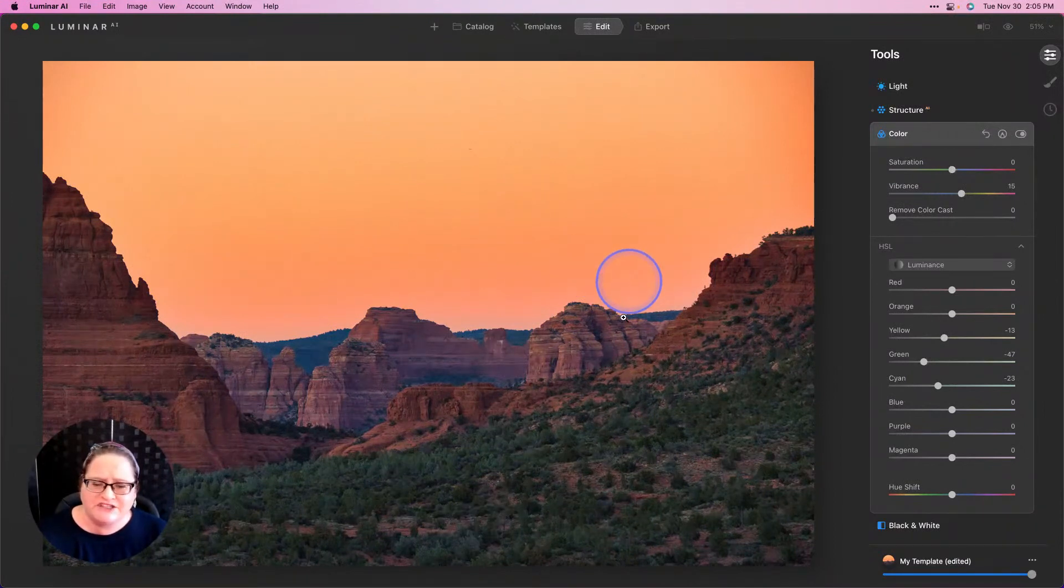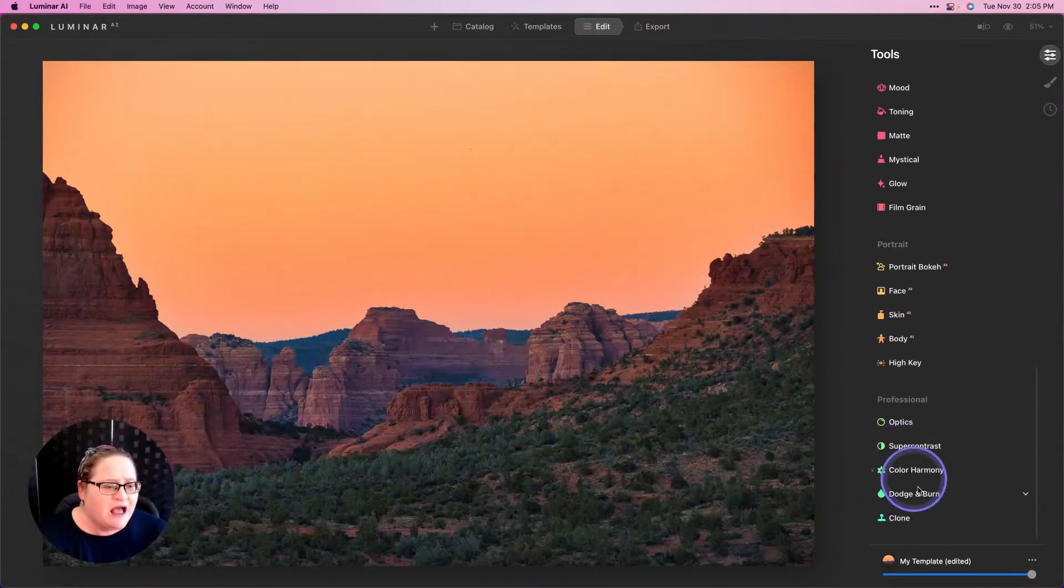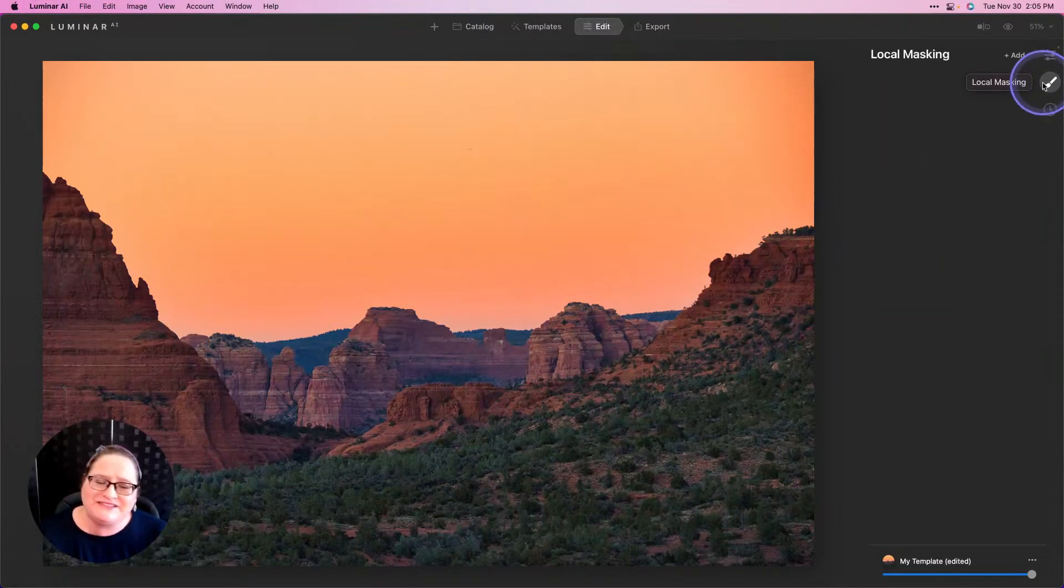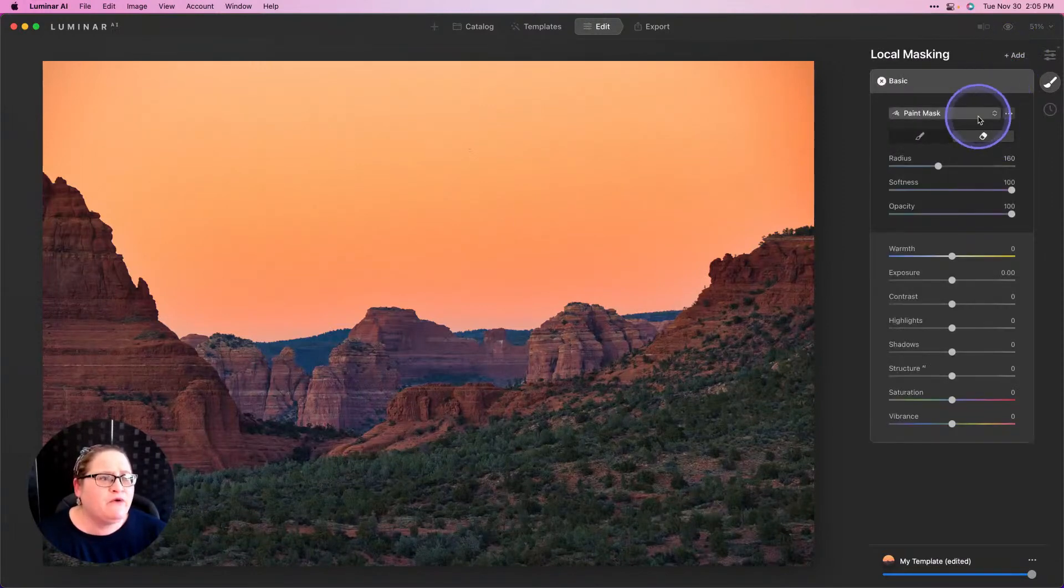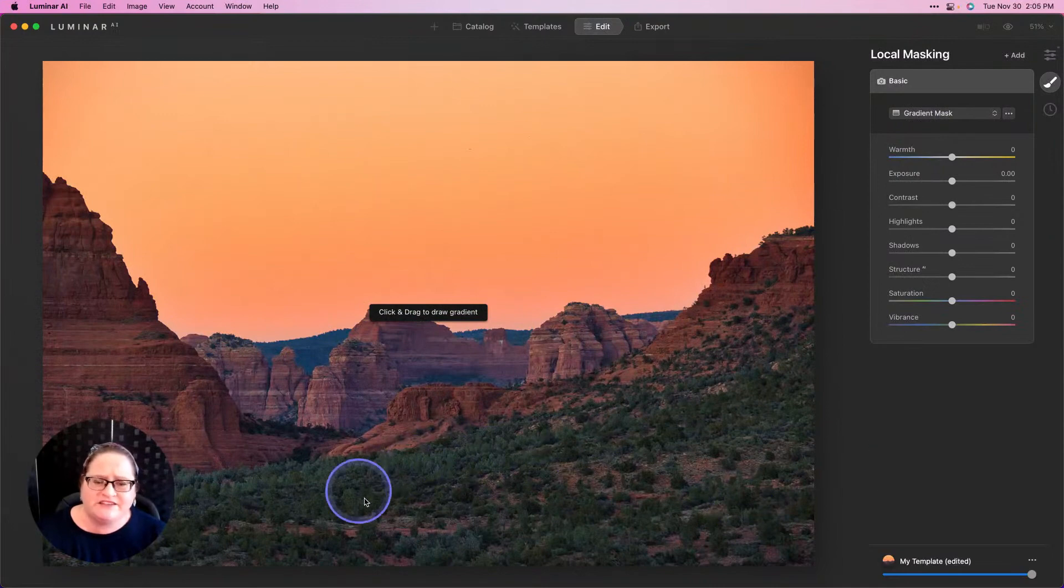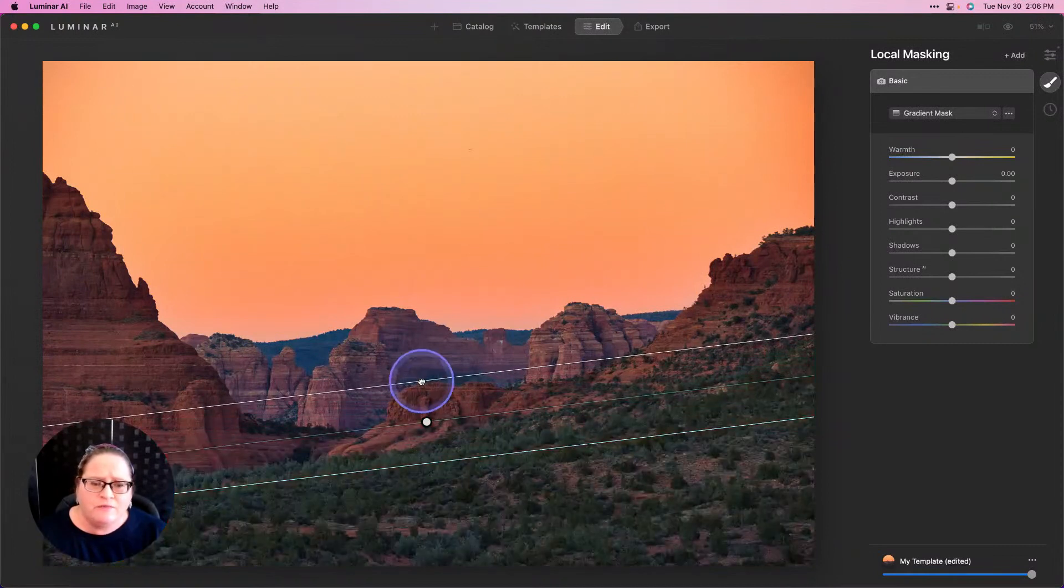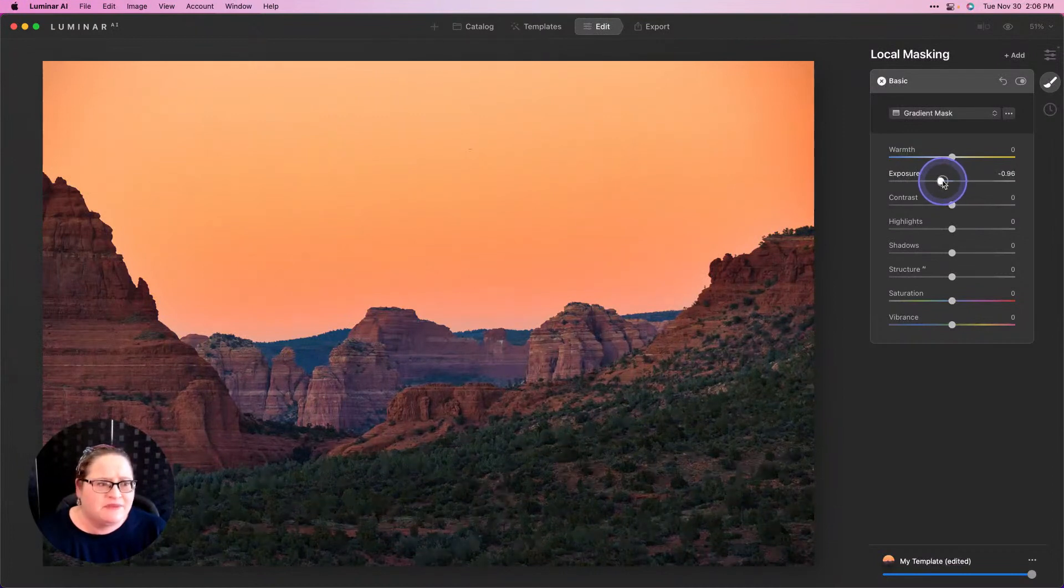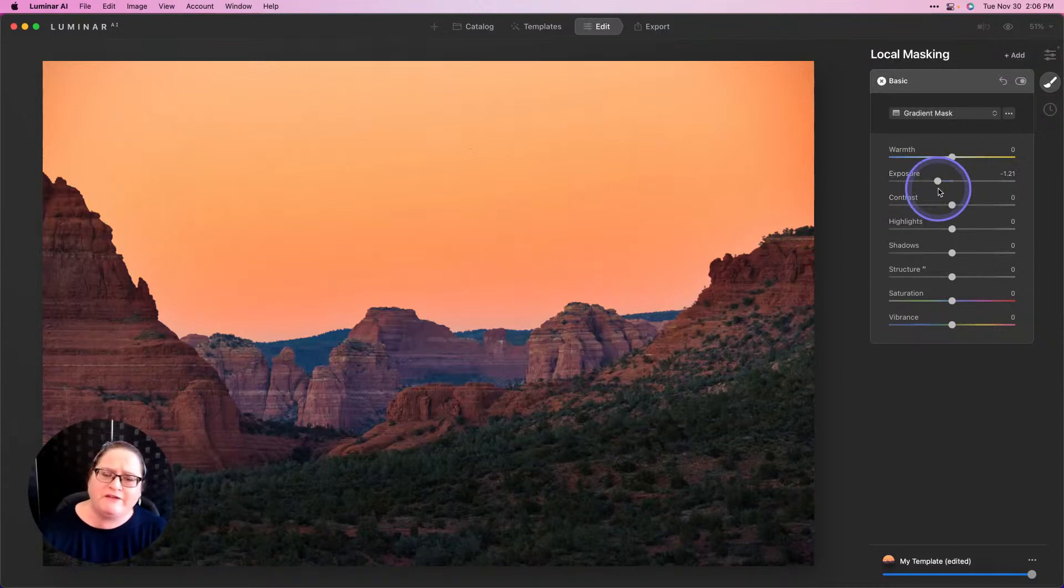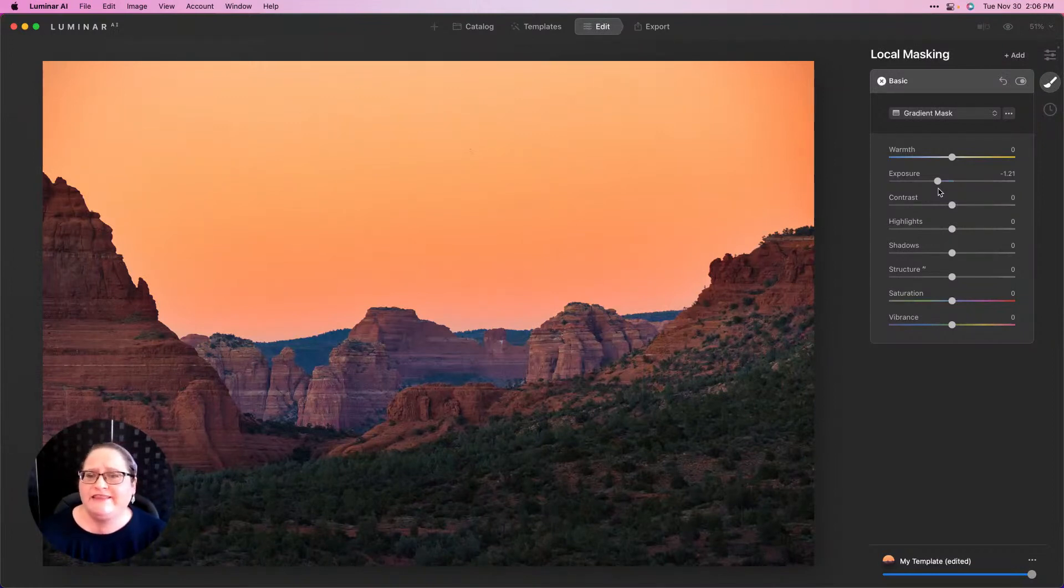If you want to darken this down a little bit further, you can do a couple different things. You can go to Dodge and Burn or go over to Local Masking. I like to do this—it's faster and easier for me. Go to Add, Basic, and I'm going to choose a gradient mask. I want it to just affect this foreground area here, so I'm going to draw this at an angle. Then grab my exposure slider and darken down that foreground. That's going to give us some extra depth and take us from that front part of the image, lead us to these beautiful red rocks, and out to that gorgeous sunset.